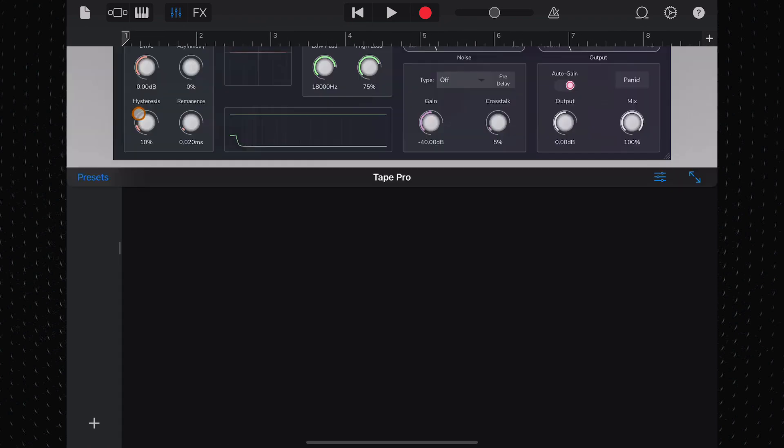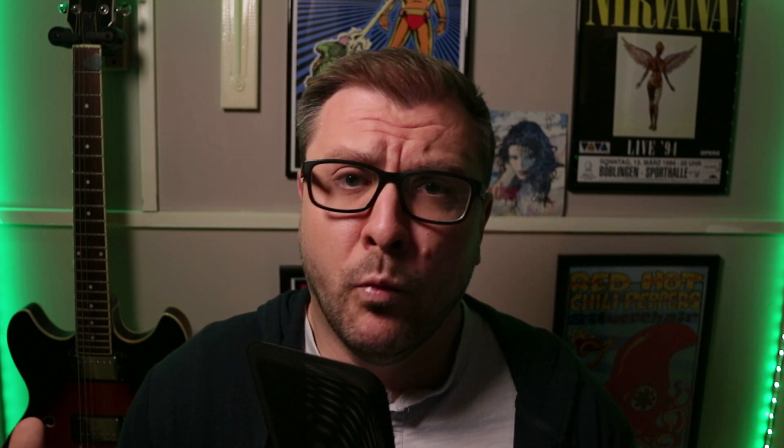You will not find a more fully-featured tape saturation effect on Mac or iOS. You just won't.